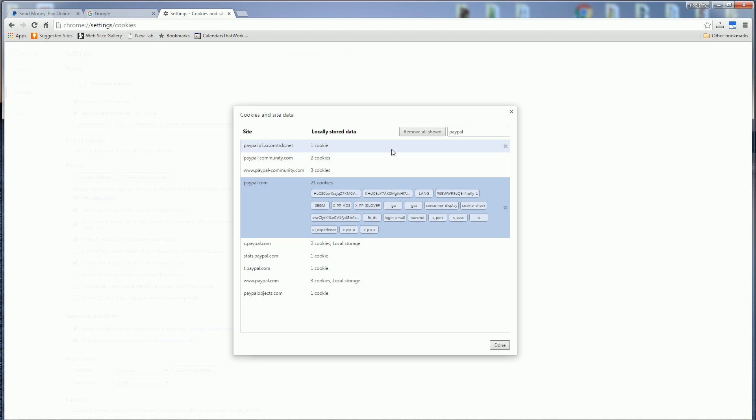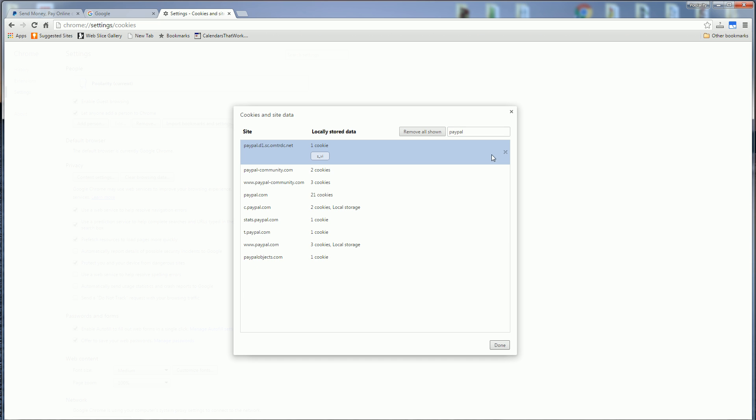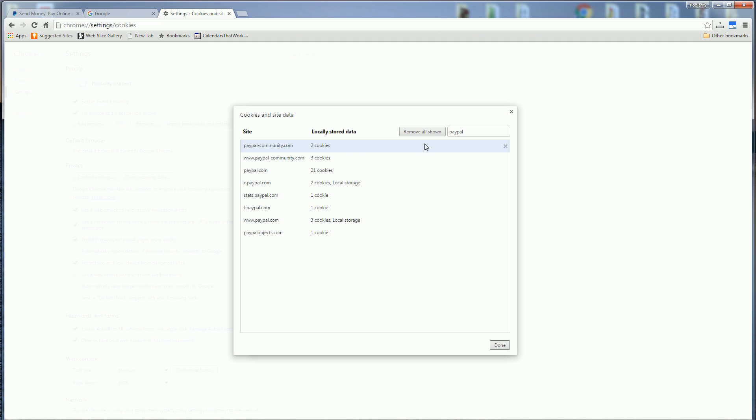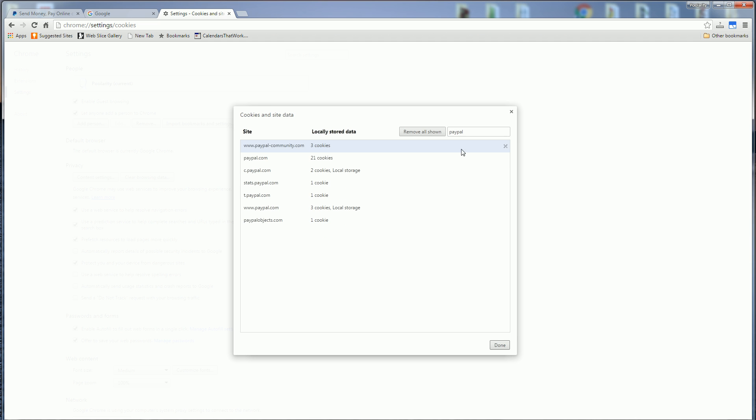And you could click on each individual one and if you click the X, it'll delete those cookies for that particular site. Or you could click here, remove all shown, and it deletes all of the shown cookies for the sites.